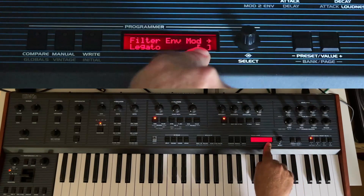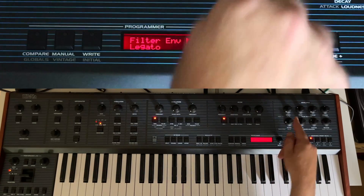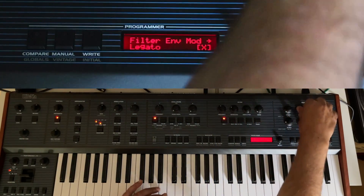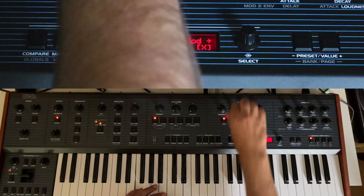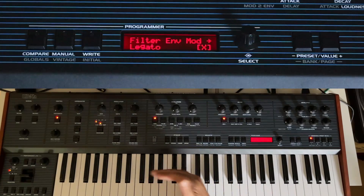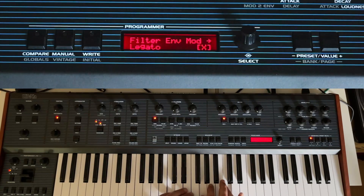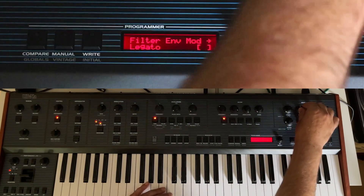Finally, there's a legato option. If it's set to unison and you play legato notes, the envelope will not re-trigger. So if you play legato notes, the decay just continues — it will not be re-triggered. If you set legato off, then the envelope is re-triggered on each new key press, even when played legato.